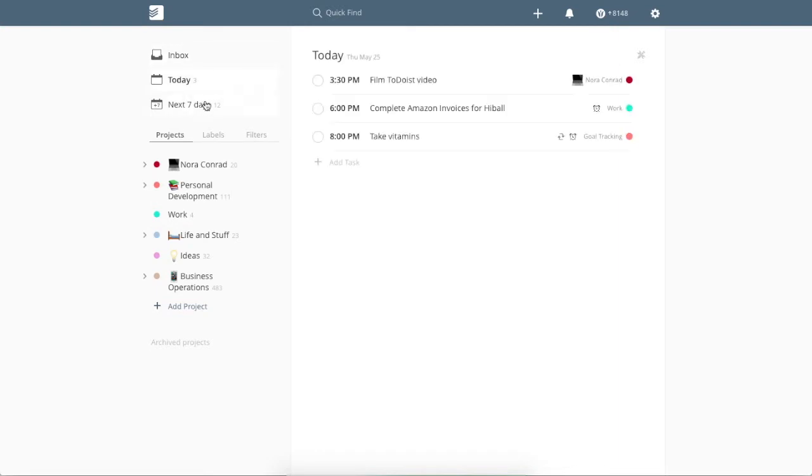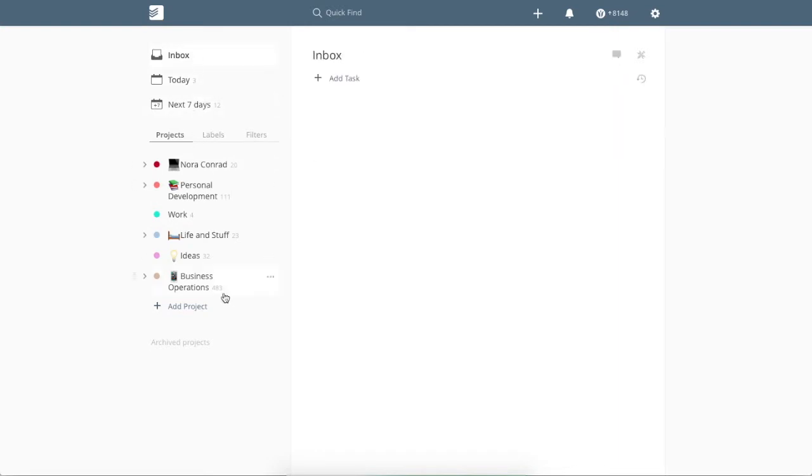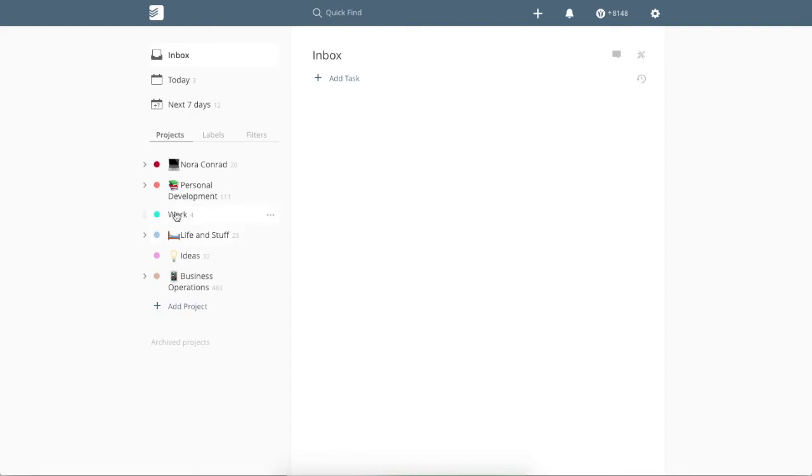And then I'm going to, I guess, show you my projects next. So I did add little icons for my phone. I just added work today because I was adding stuff to my inbox and I realized I needed a work project. So there's no icon on that yet. This first one, Nora Conrad is anything that has to do with my business.